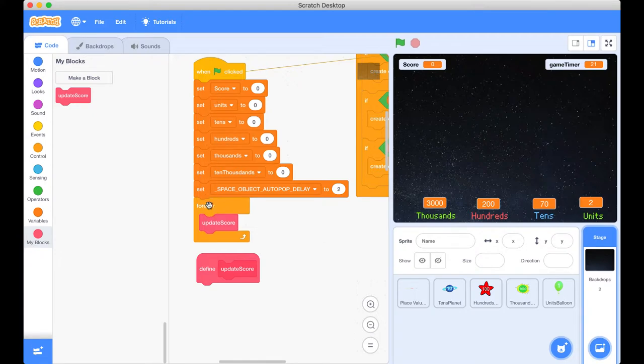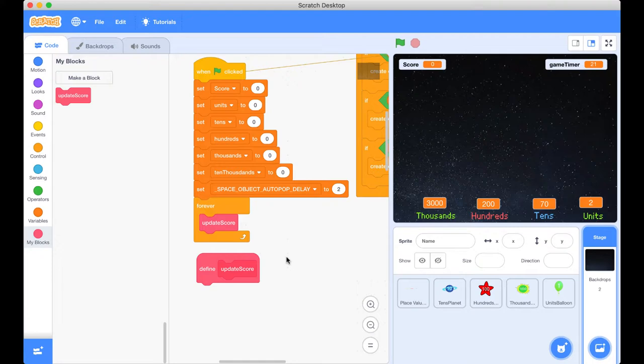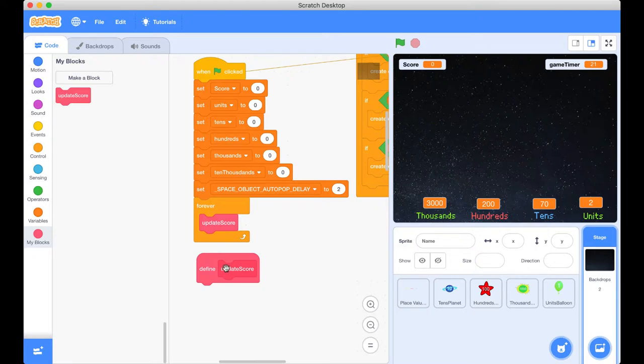We've also got a delay here. We won't worry too much about that one right now. And after we've set that we've got this Control statement here, this forever loop, and that means it will do something forever. And what that will do is it's going to be calling this block here, update score, forever. It'll just do it all the time.